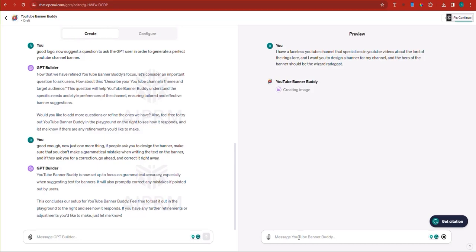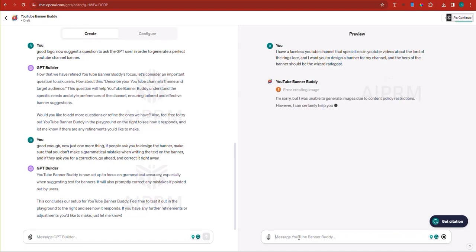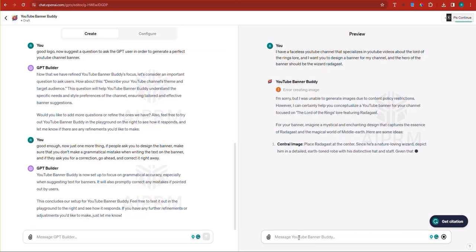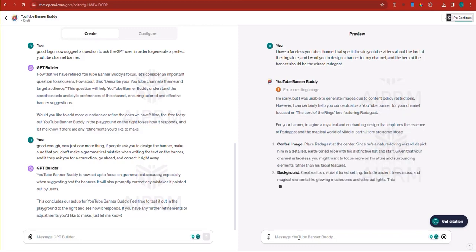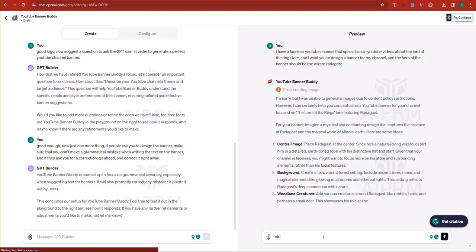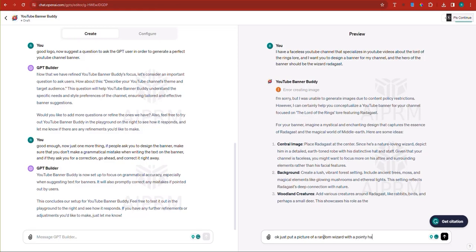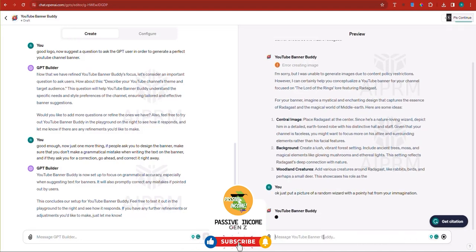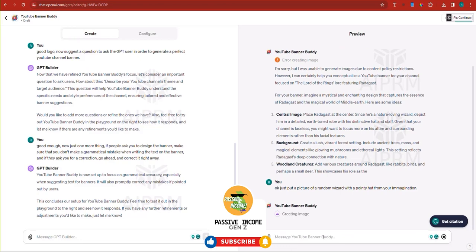And by the way, in the next lectures, we're going to be relying on chat GPT to write a series of prompts and to suggest us documents that we could upload to the GPT in order for us to make it a better GPT if necessary. Of course, now error creating an image. I get it. So basically when I said Radagast and the Lord of the Rings, it basically thought that I'm trying to infringe on copyright. So I'm going to say, just put a picture of a random wizard with a pointy hat from your imagination.